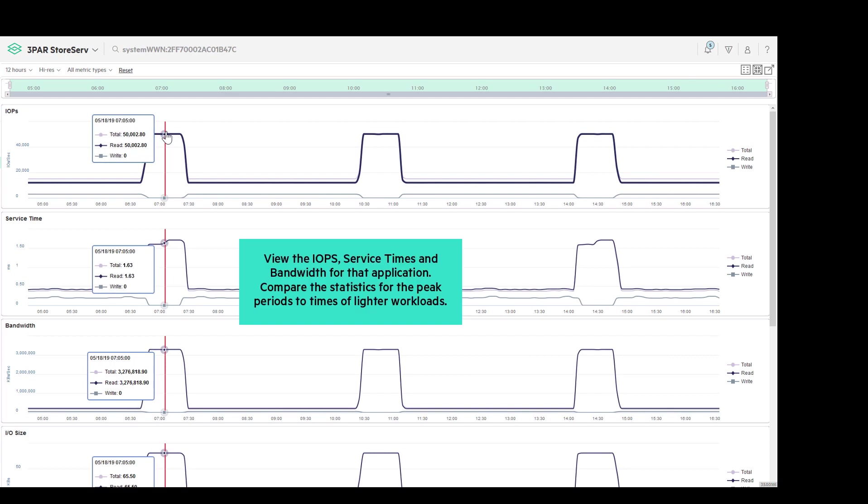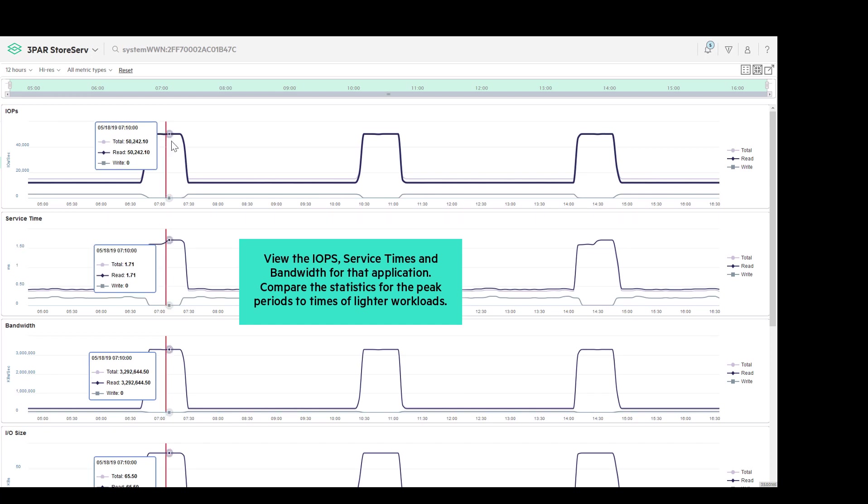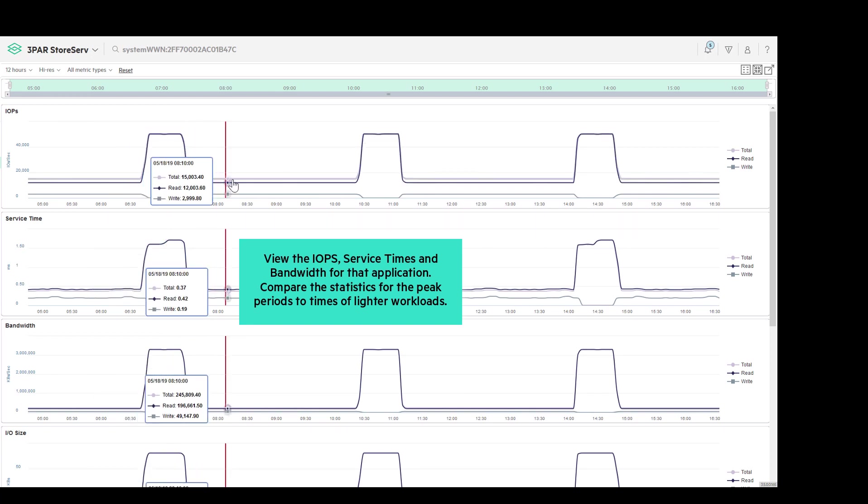Hovering over a point in time allows us to compare the read and write percentages of the peak periods to those times with lighter workloads.